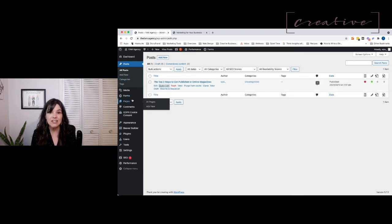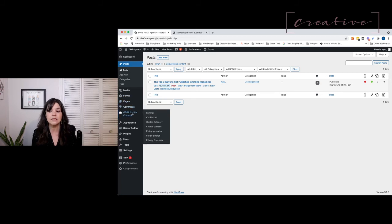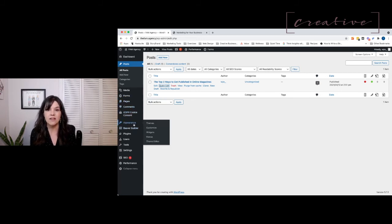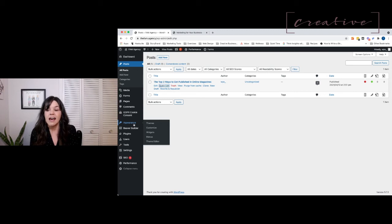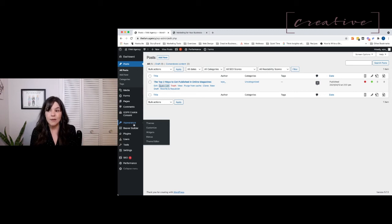You can do that with posts, pages, media, forms, comments, and menus - headers and footers. If something happens and you accidentally hit that permanently delete button, let me just show you quickly what that looks like.